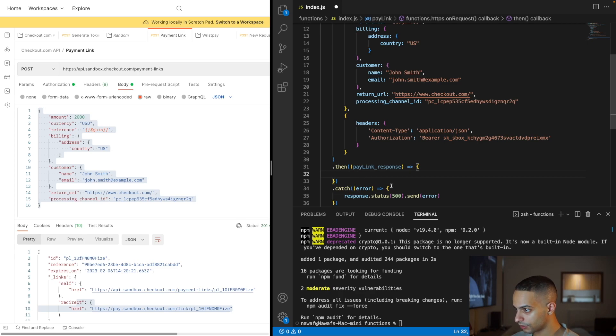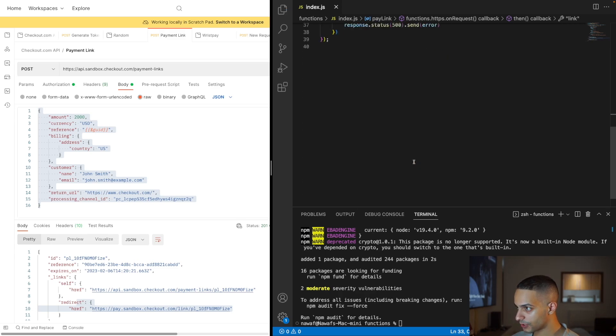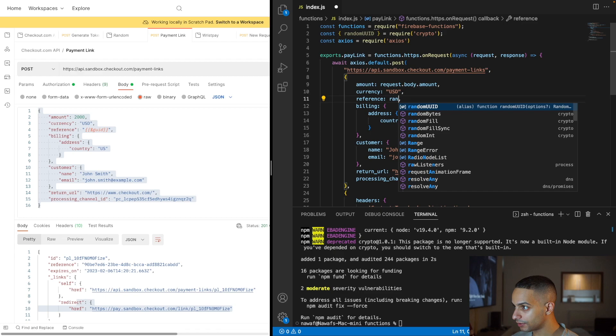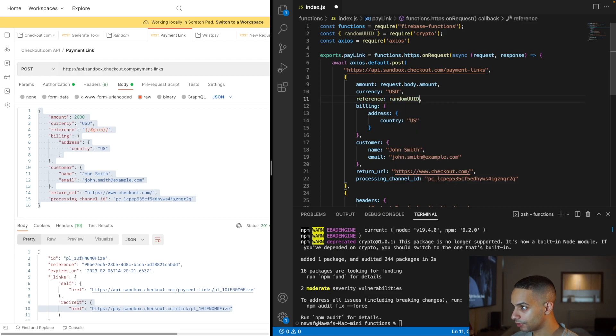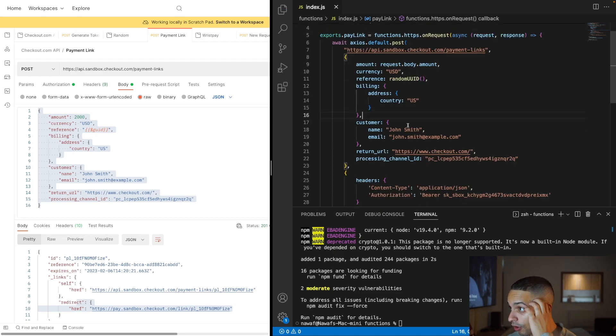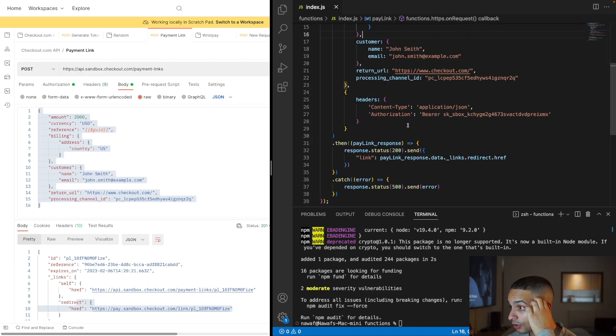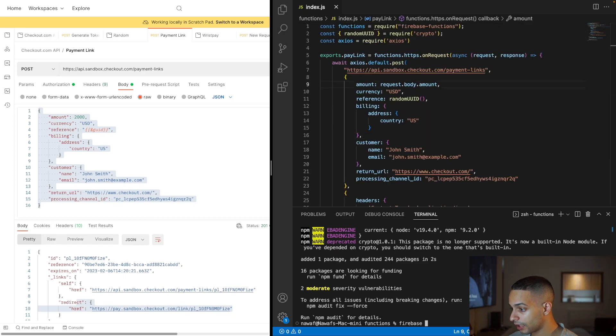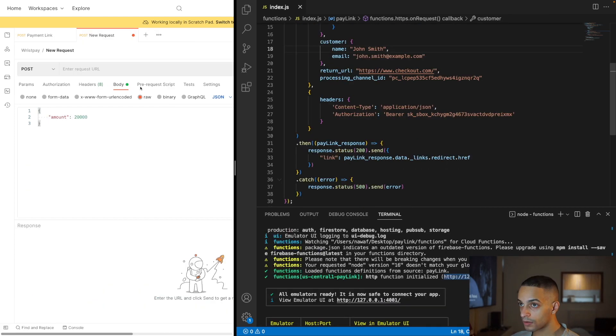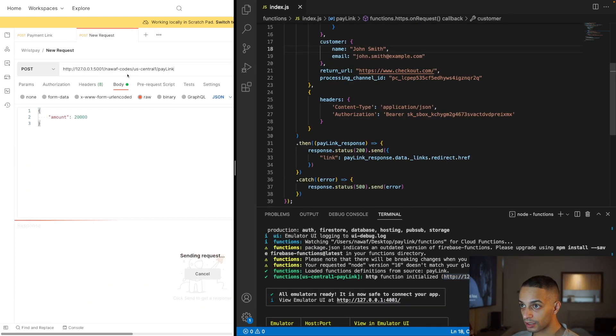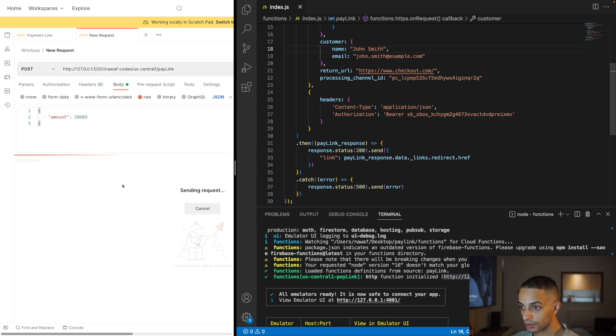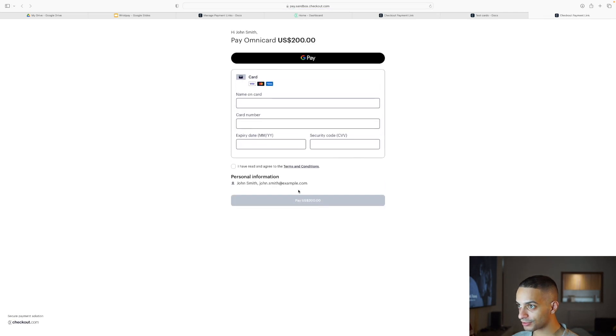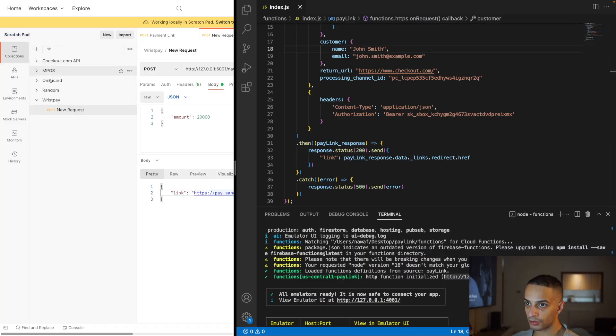I'm just going to send the error object if there's an error, but if not, I'll handle the response. One thing we forgot is to generate a random UUID function. Now you're all set. Let's run this using Firebase emulators. Copy the link and paste it here. Now you can send the request and see what we get. I get my payment link. Let's click on it to make sure it's functioning correctly. It opens in the browser just fine.